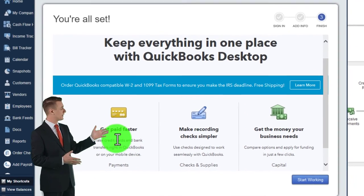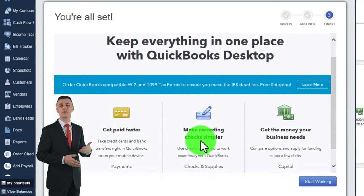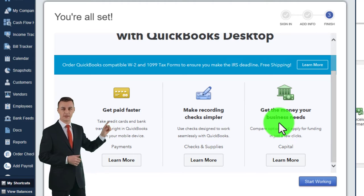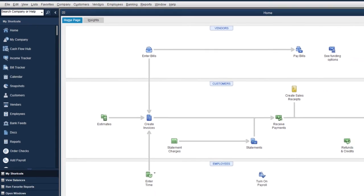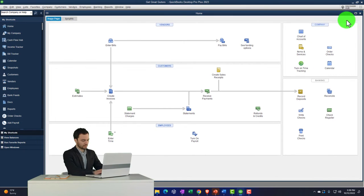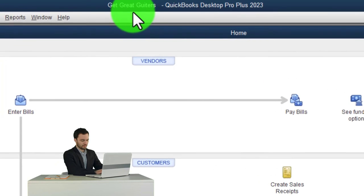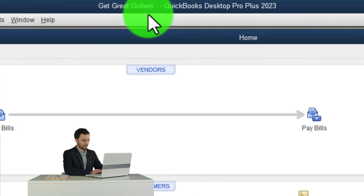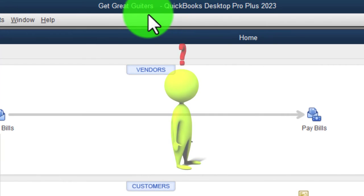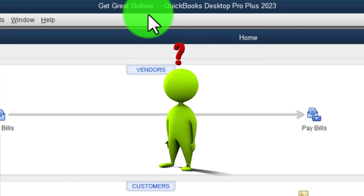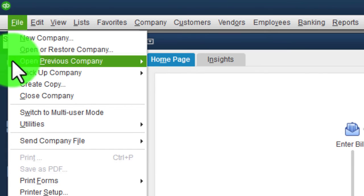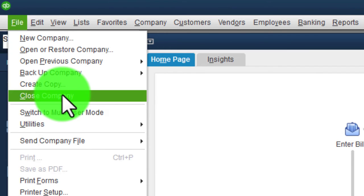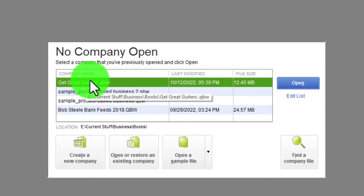QuickBooks sets up the file and then tries to upsell features like getting paid faster and getting a loan. I'm going to close those out. The home page opens and we're in Get Great Guitars - that looks good. Notice it did not ask where to put the file. To find it, I go to File, then Close Company - which is a bit risky - but that takes me to the intro screen where I can hover and see the file path.